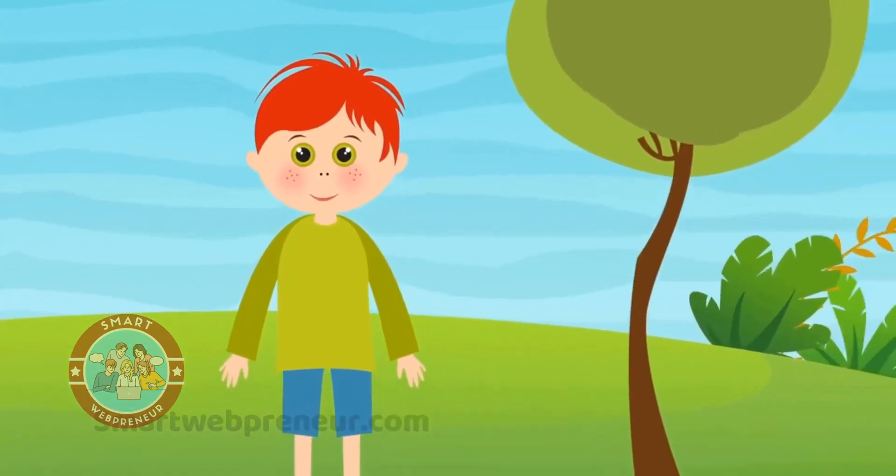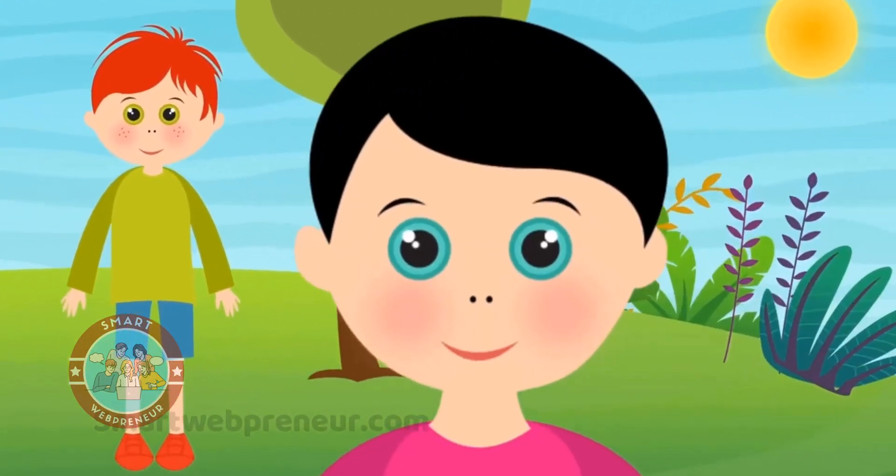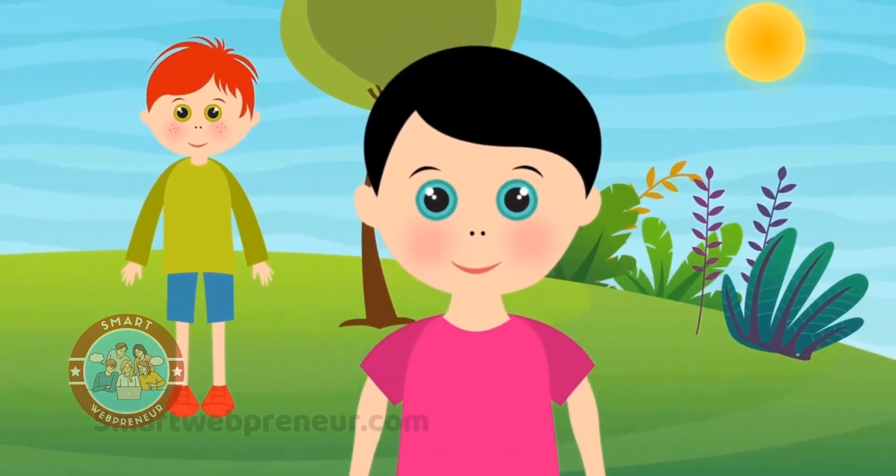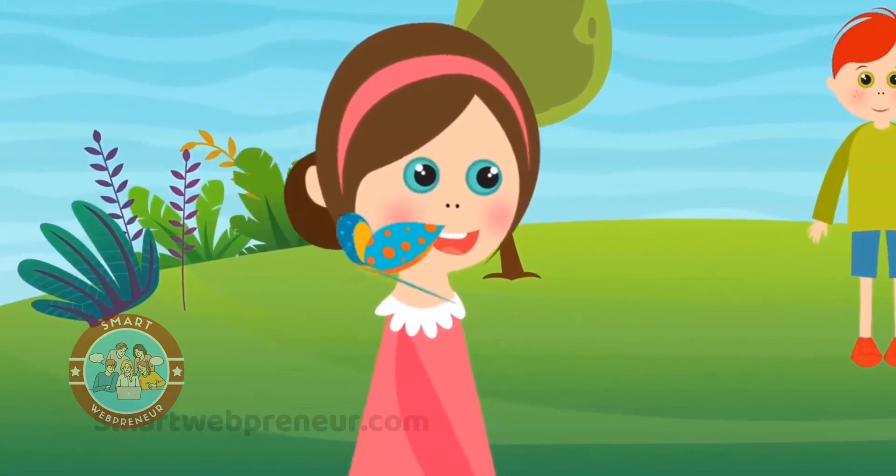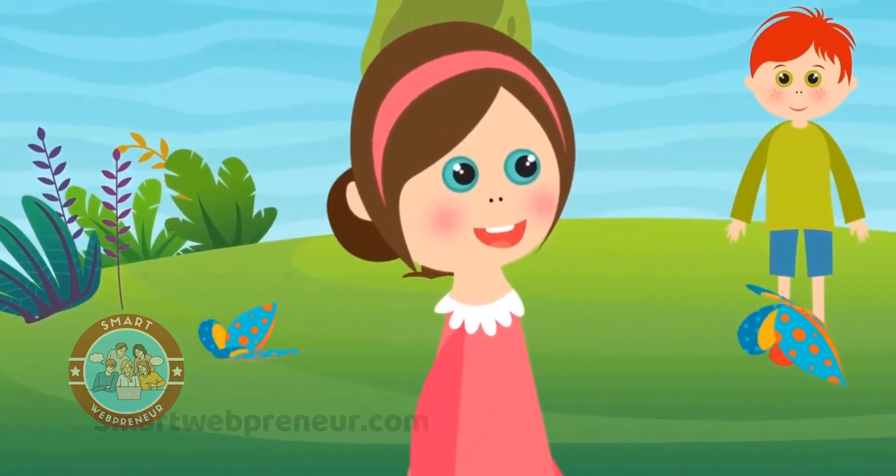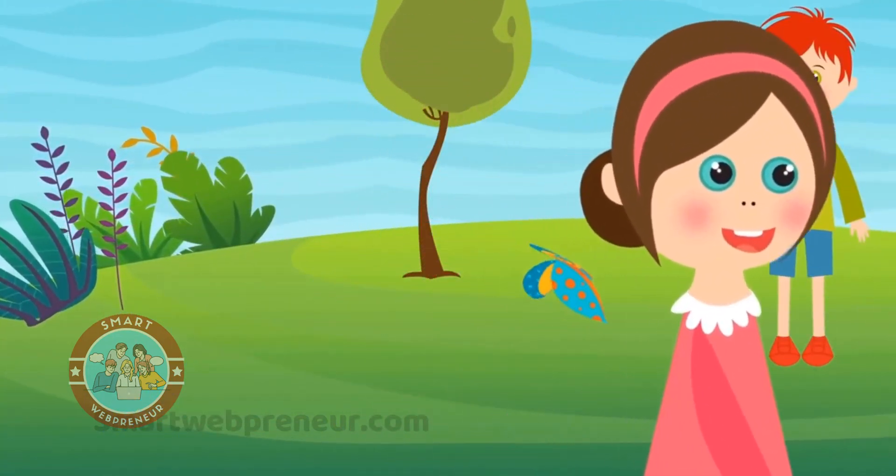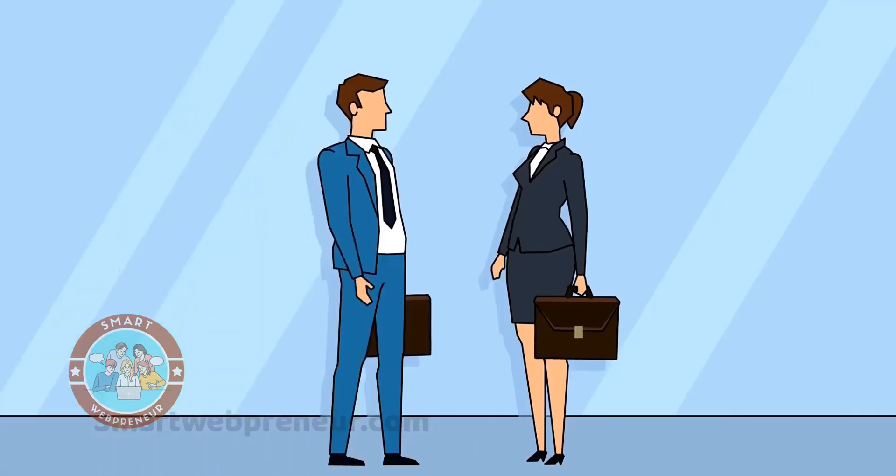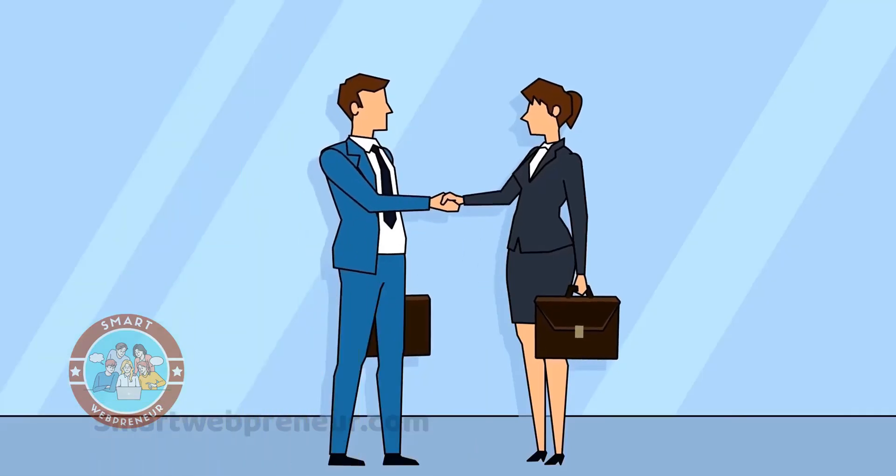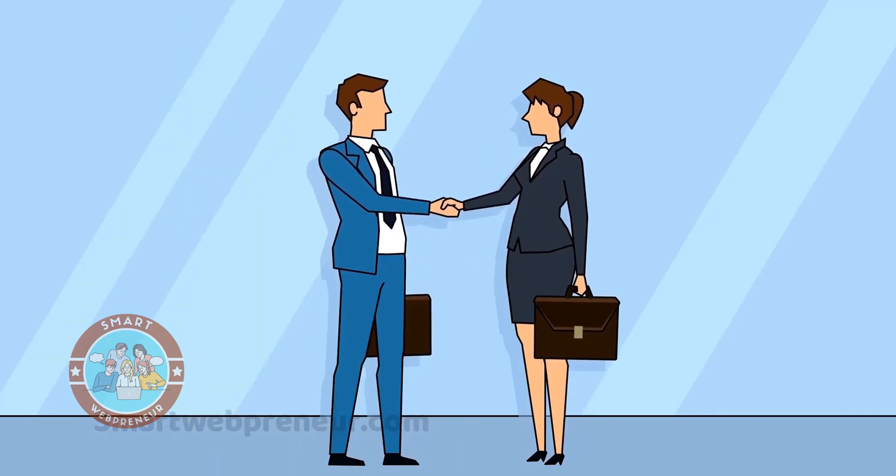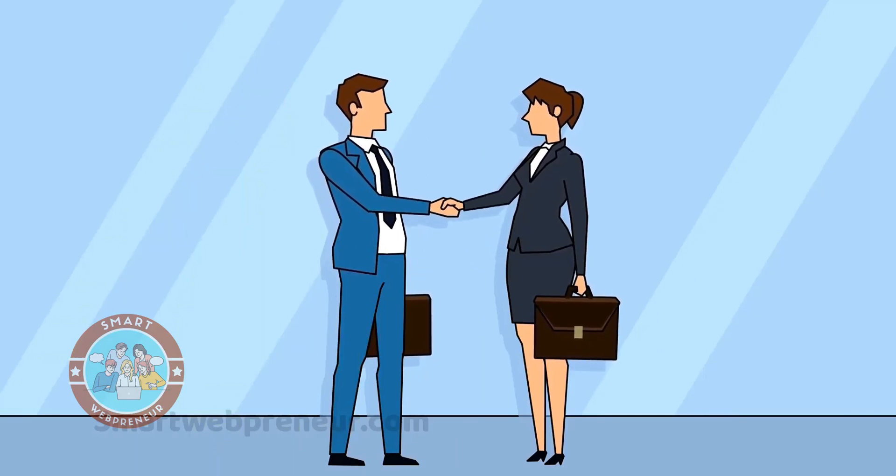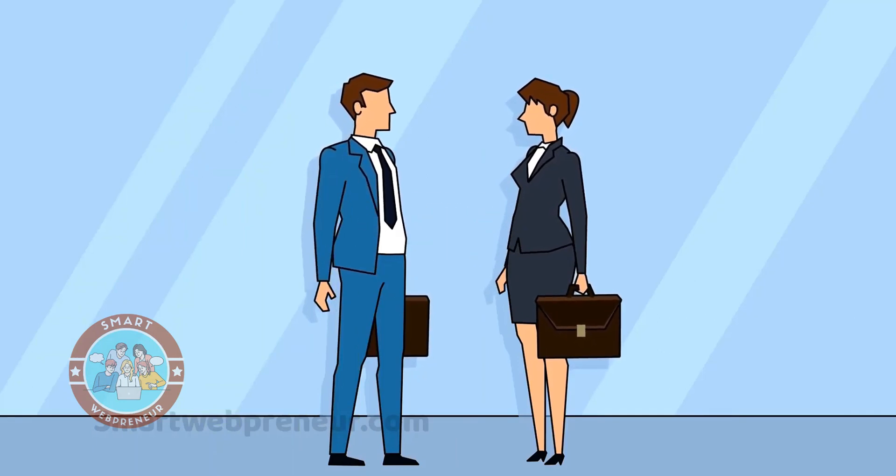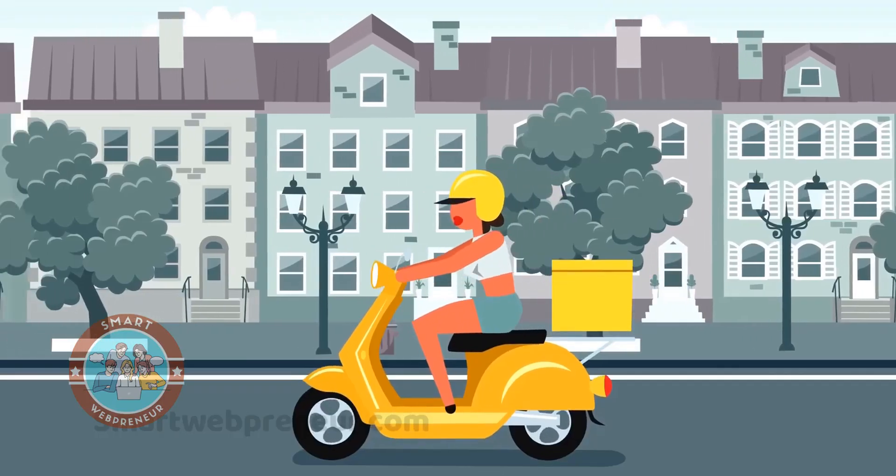At number 2, we have Vyond. Vyond is a cloud-based tool that can be used to create 2D animation videos, Doodle animation videos, explainers and more. When it comes to creating compelling and engaging videos that get results, Vyond is one of the best tools available.